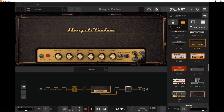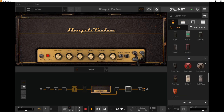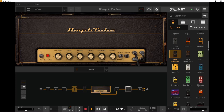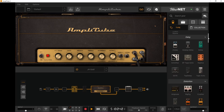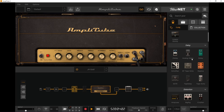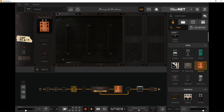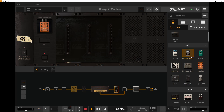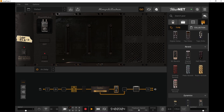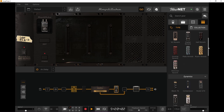Usually your modulation and time-based effects — delays, reverbs, flanger, chorus, all that kind of stuff — you want them in the FX loop of the amp, and that happens like this: you drag them here. Now we have a delay there, and same thing we could just change it to a different one by clicking here when it's selected.